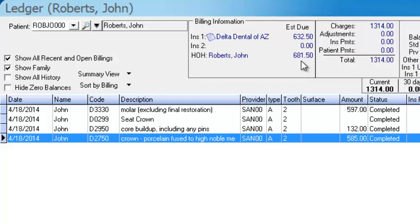So Dentimax makes it super easy. If you're in the charting screen and there's a reason to go ahead and complete the work right there — and you don't want to create a treatment plan, you just want to post it over to the ledger — you can do that on the fly. This has been your Tip of the Week, and we look forward to next week. Thank you.